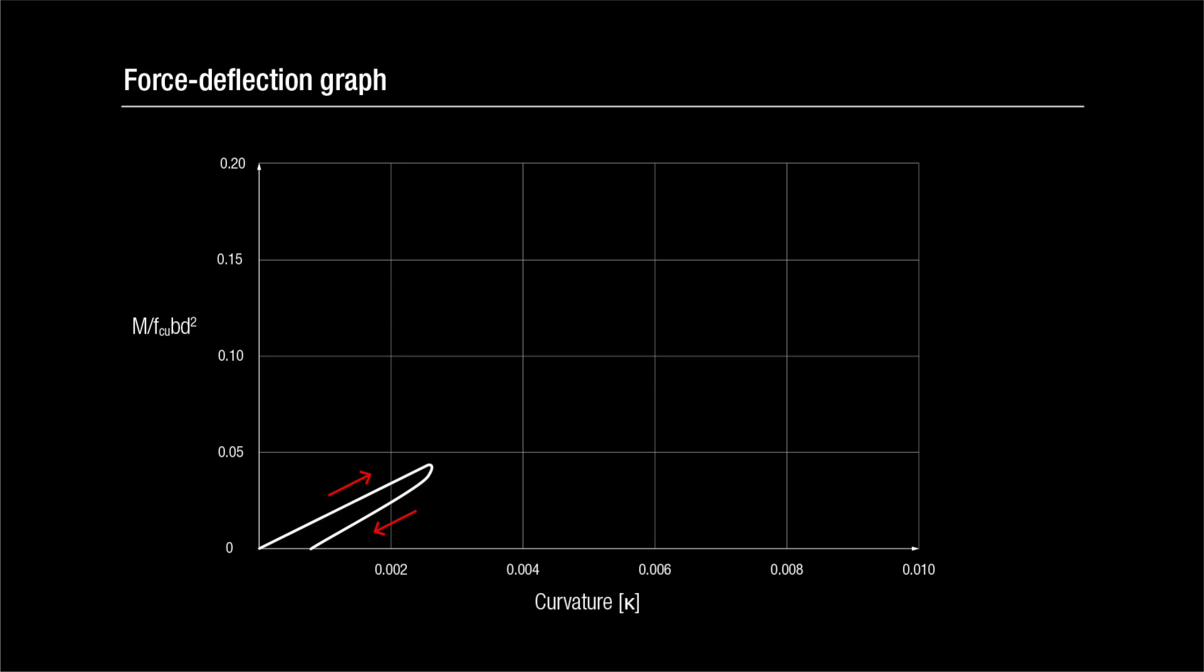From the graph of applied load versus vertical displacement at mid-span, we can see that the loading path and unloading path are very similar, which means that this beam is acting elastically.